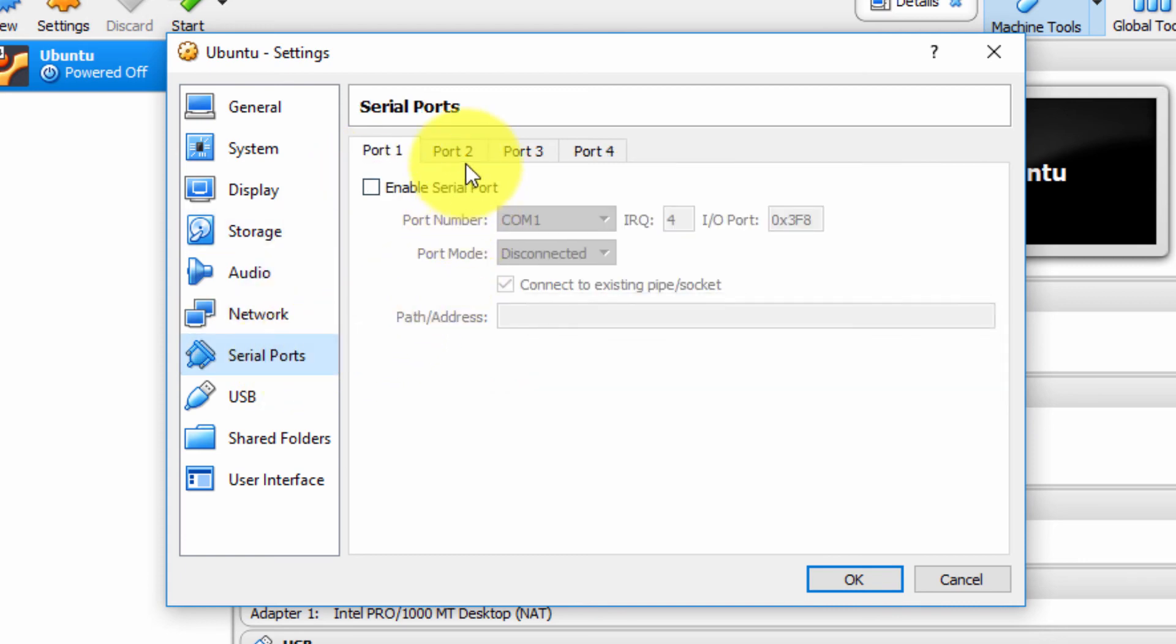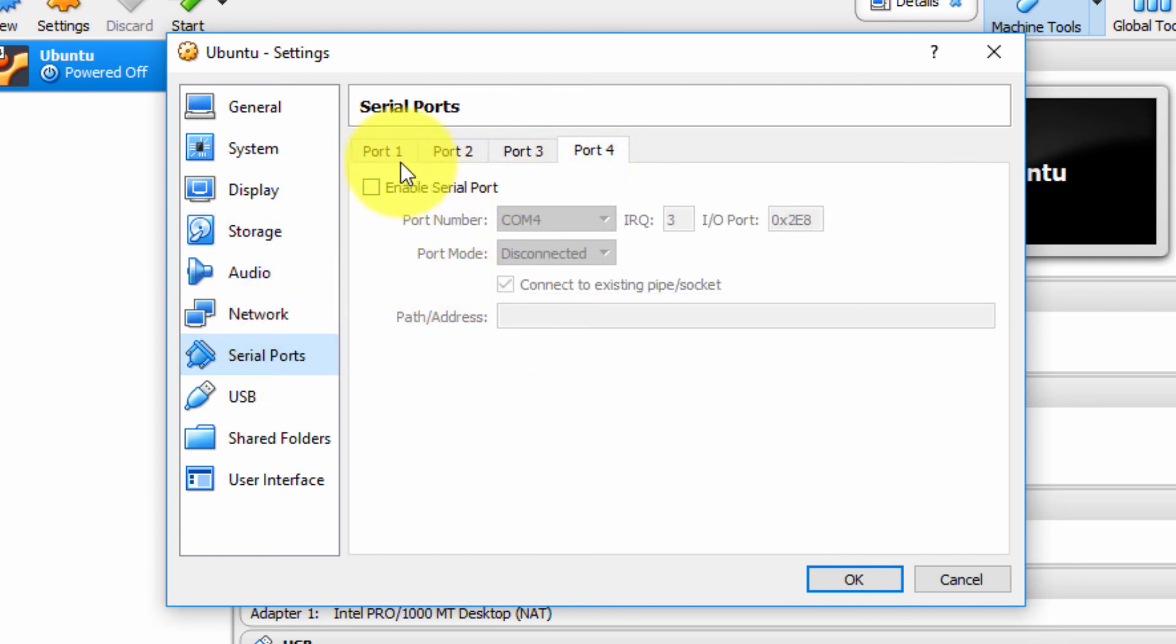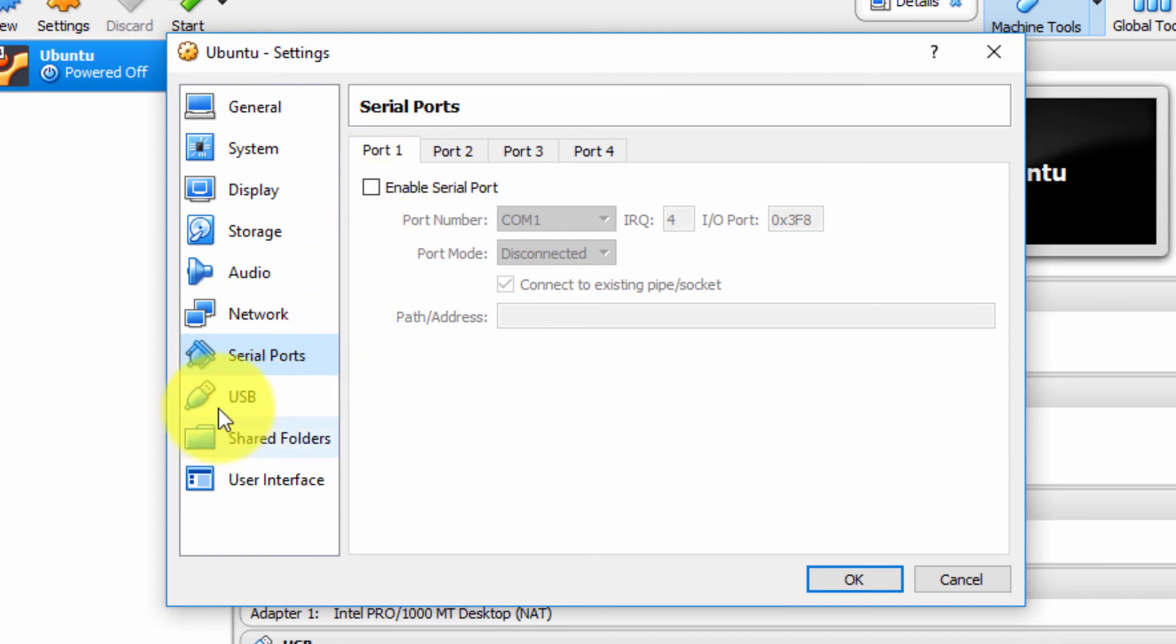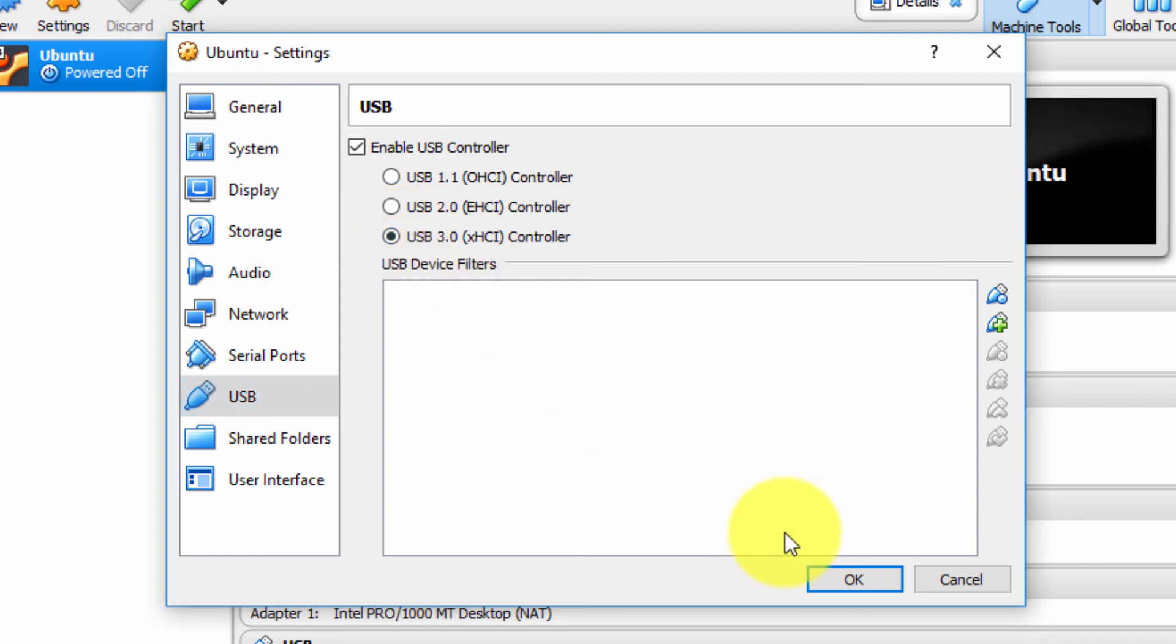Under Serial Ports, you can enable—very few people rarely use serial ports nowadays, but it's possible. Under USB, you can enable USB 1, 2, or 3. In fact, I'm going to enable 3. Why not?